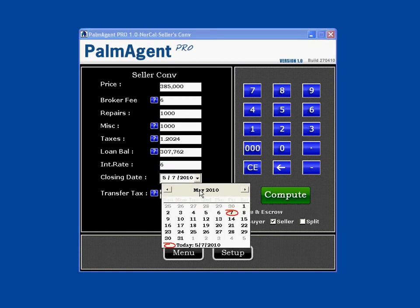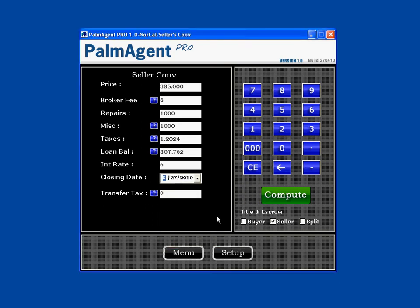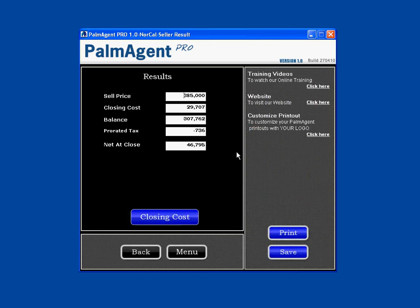Next is the closing date — we click here to bring up a calendar for an estimated day of closing. Let's say it's a couple months out; we'll do it at the end of August. If you need to change the transfer taxes, you can click here. Since all our fields are calculated, we just hit Compute. It says your sales price is $385,000, your closing costs are about $29,707, you owe $307,762, with some prorated taxes coming back to you of $736, so your final net at close is about $46,795.